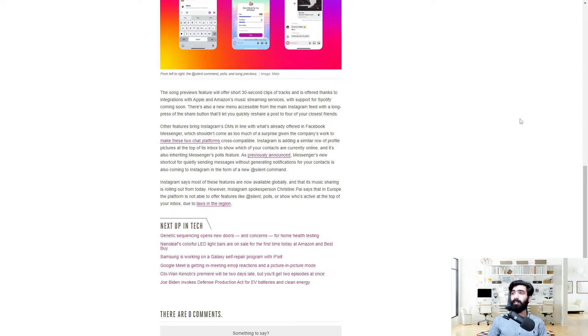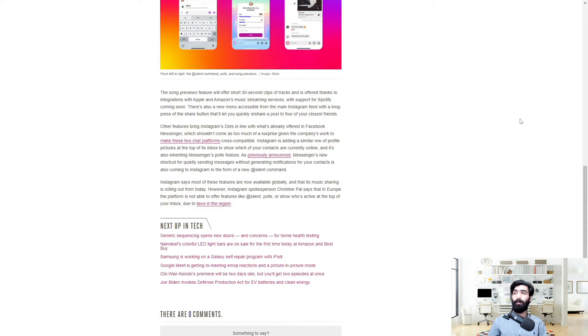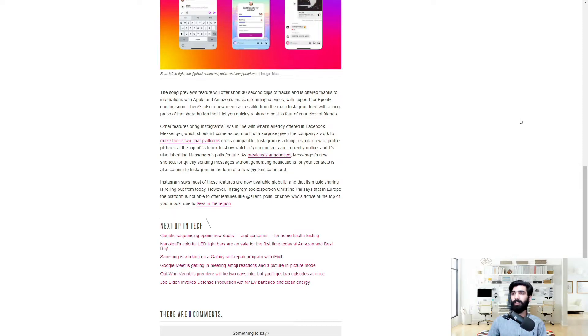Other features bring Instagram's DMs in line with what's already offered in Facebook Messenger. It shouldn't come as too much of a surprise given the company's work to make these two chat platforms cross-compatible. Instagram is adding a similar row of profile pictures at the top of its inbox to show which of your contacts are currently online and it's also inheriting Messenger's Pulse feature as previously announced.